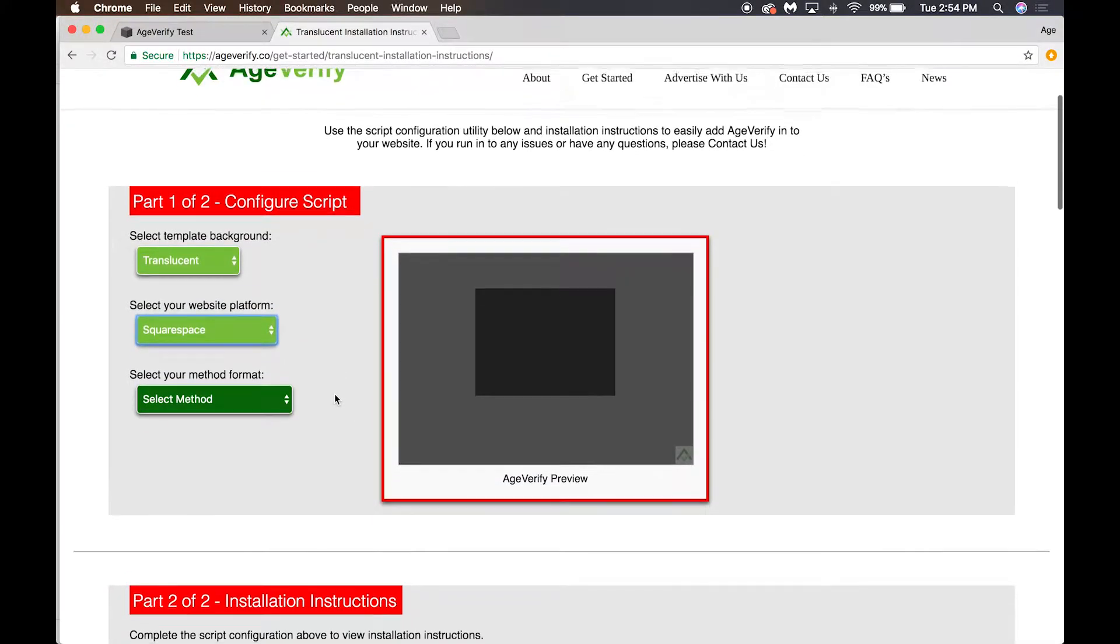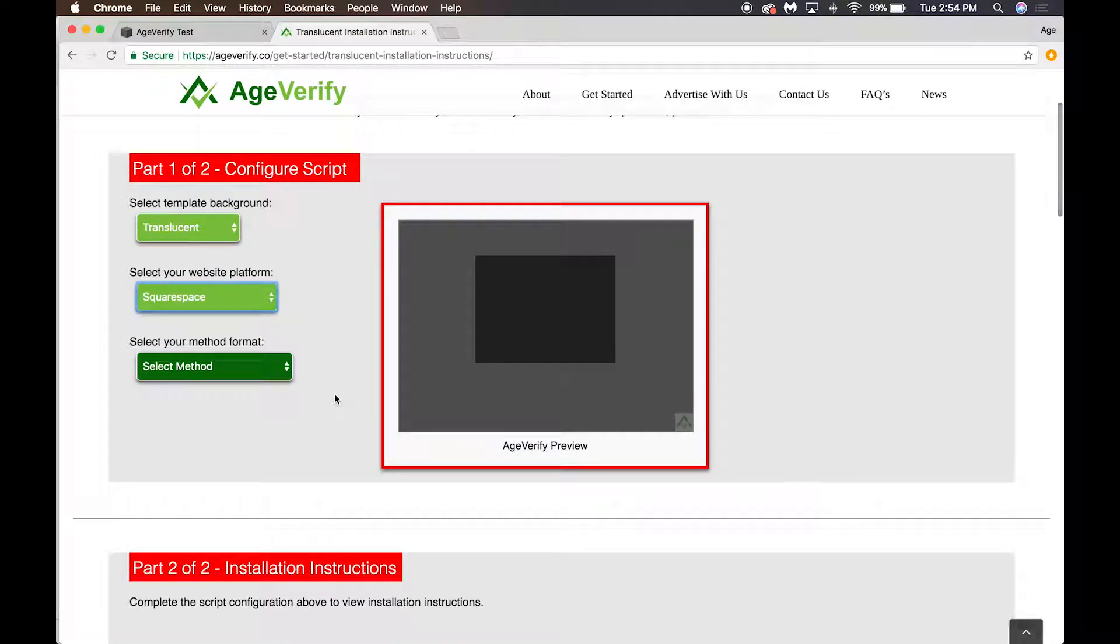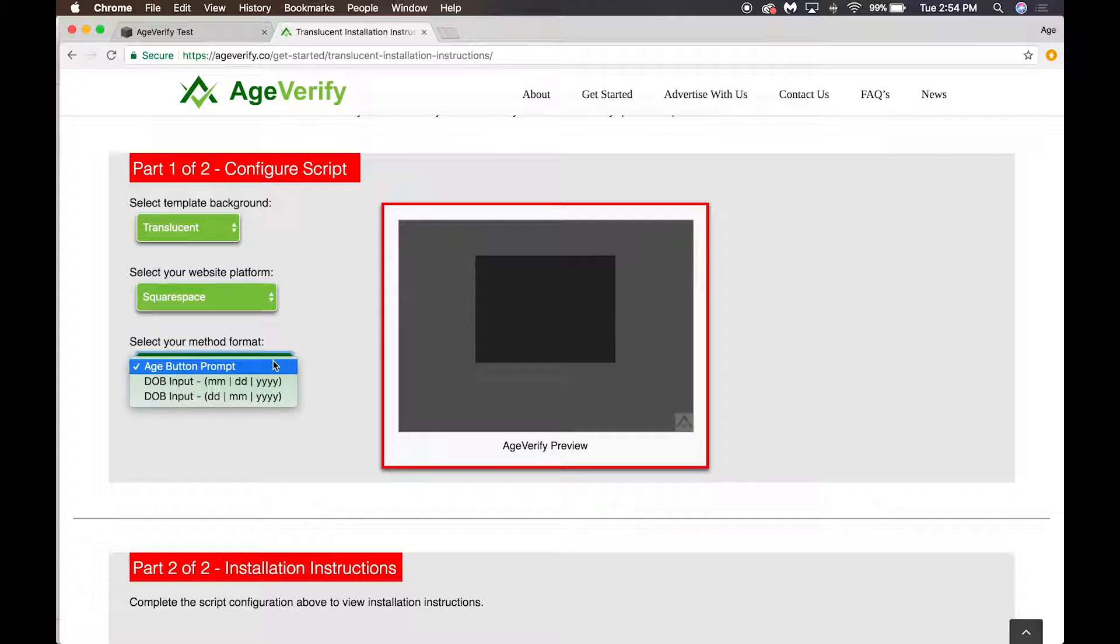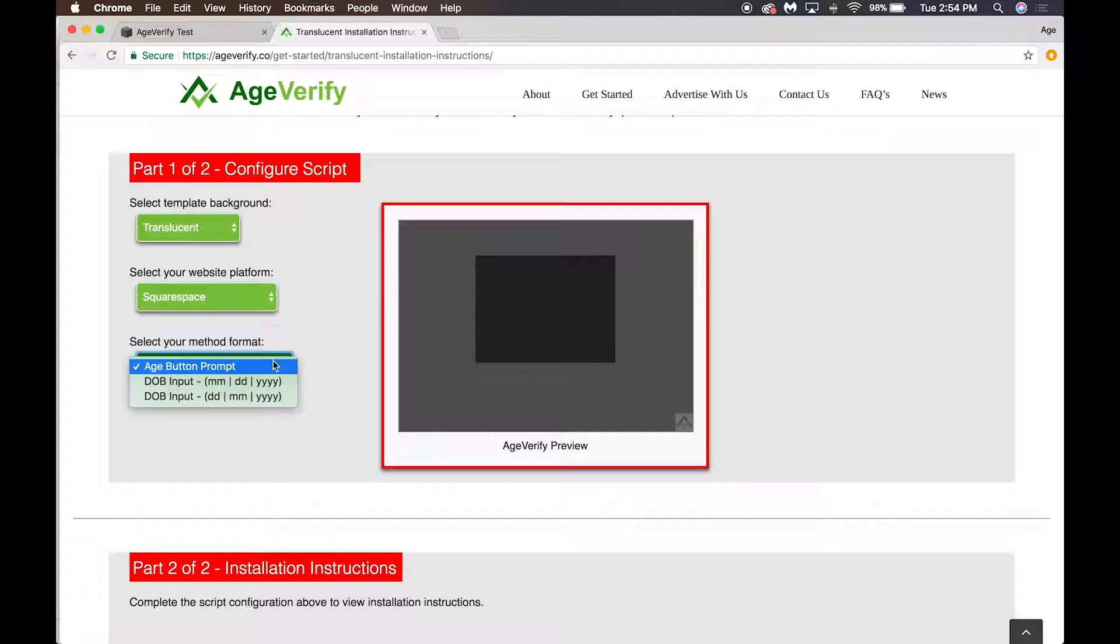Now we want to select the method format. There's three options: there is an age button prompt, or you can have your users put in a date of birth. With date of birth you can either configure it for month-day-year or day-month-year. Month-day-year is the format used for the United States, day-month-year is the format used for almost the rest of the world.